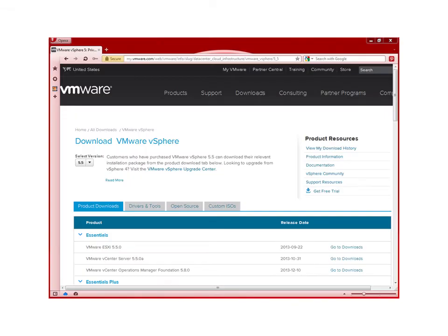When you download vSphere, make sure you look at the release date. ESXi 5.5 was released on September 22nd, and vCenter Server 5.5.0a on October 31st. Make sure you get the latest one when you download from VMware.com.